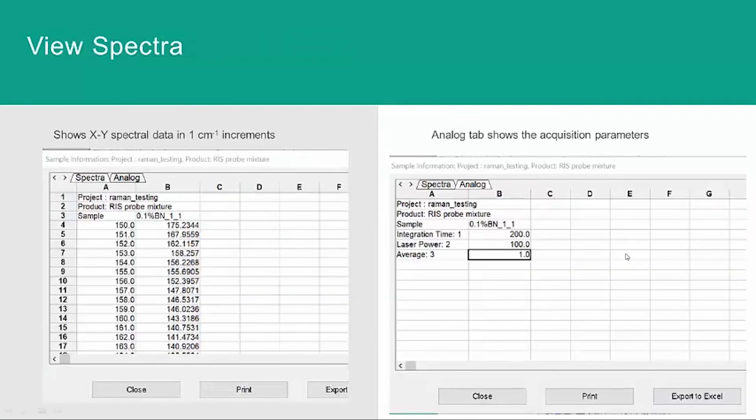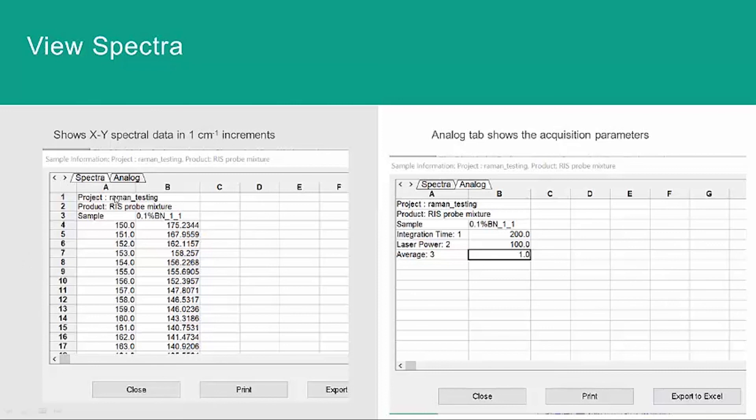We can also view the data as XY data in one wavenumber increments by right-clicking on a sample scan and choosing spectra. And we see the XY data, and then under analog, it shows the acquisition parameters for a sample scan.